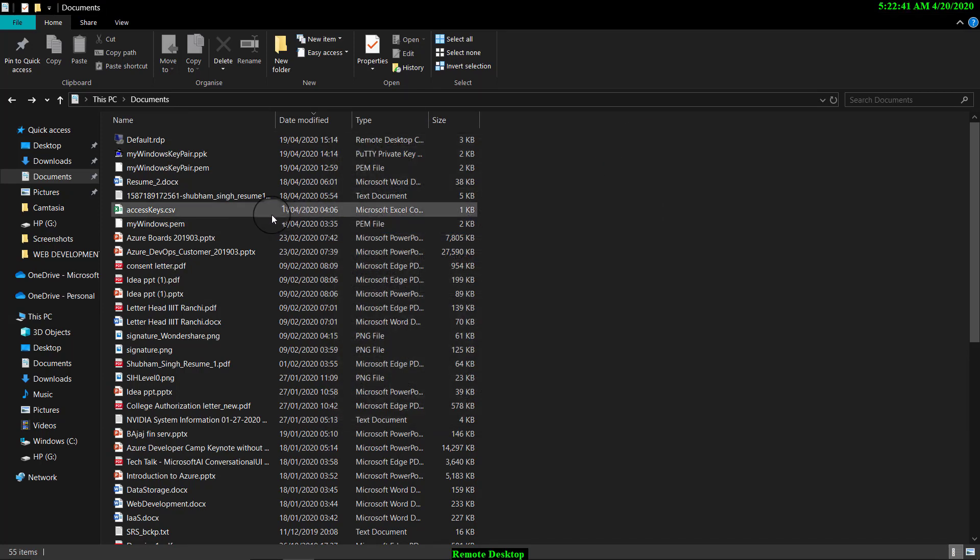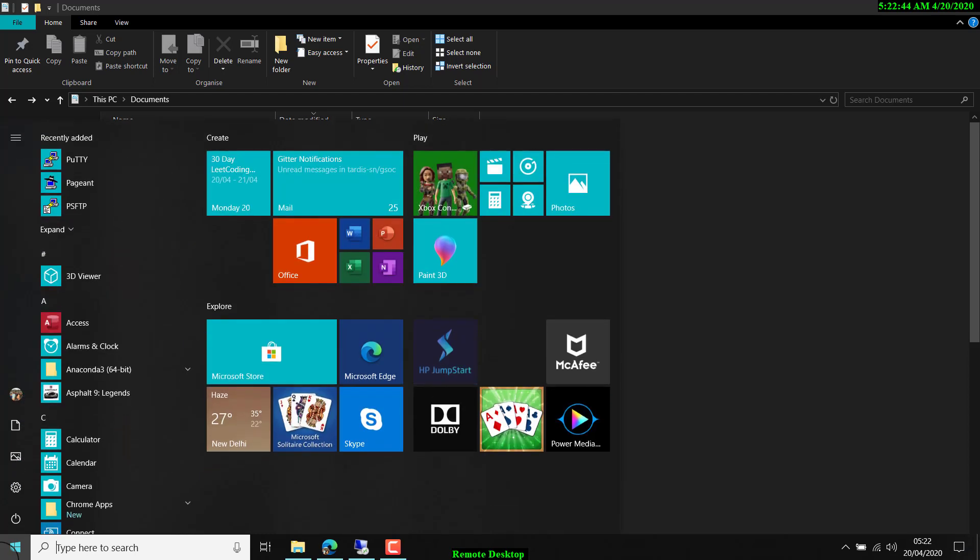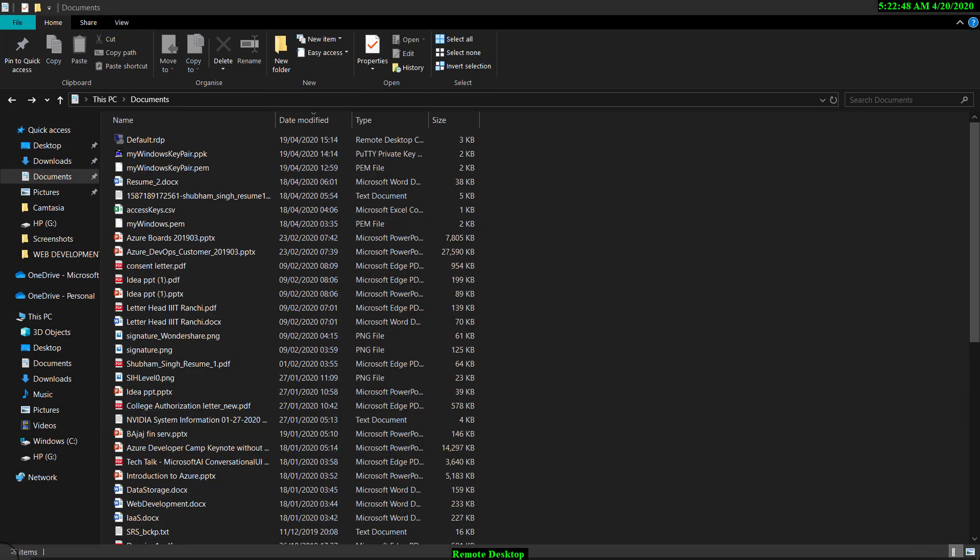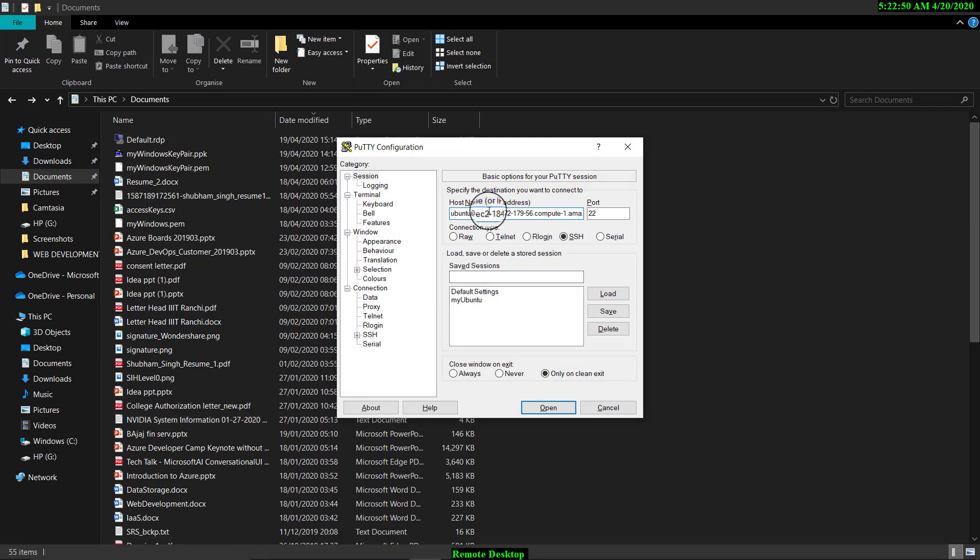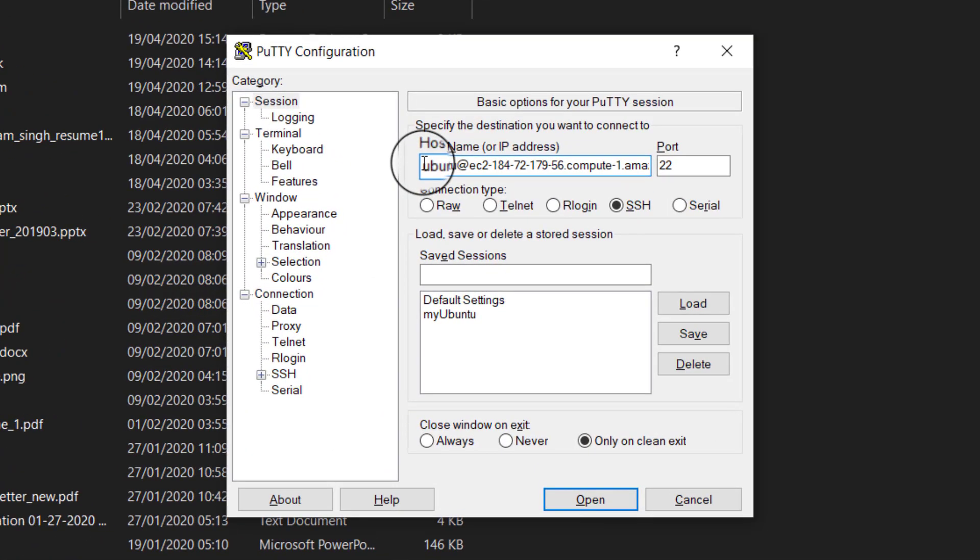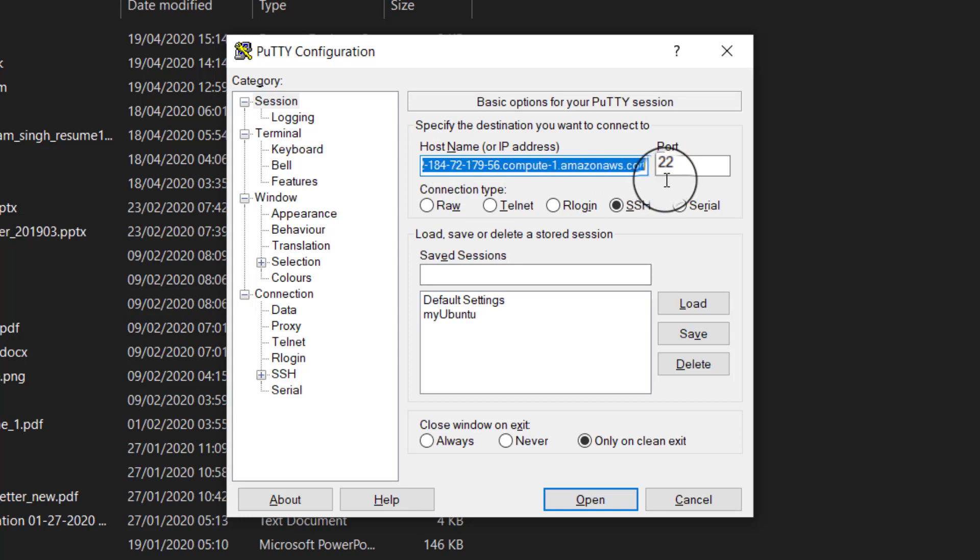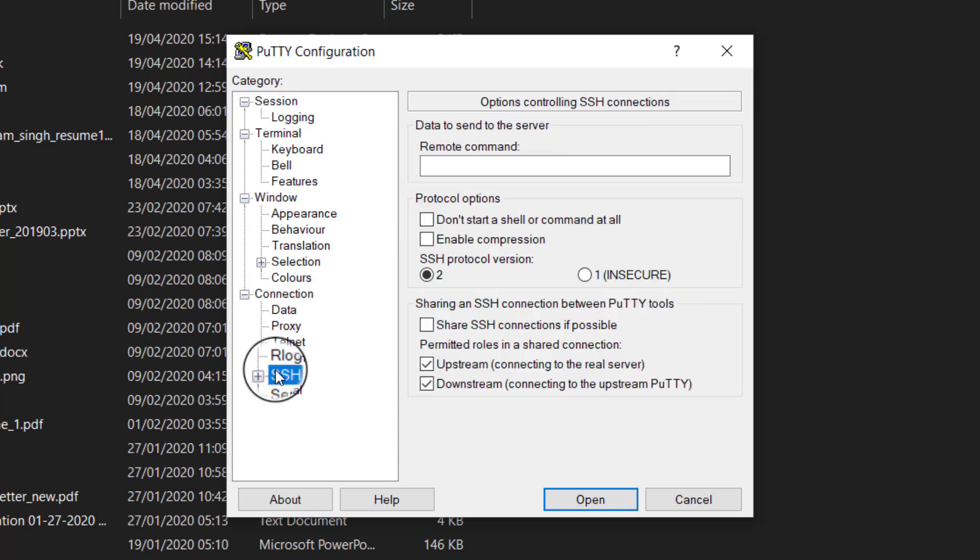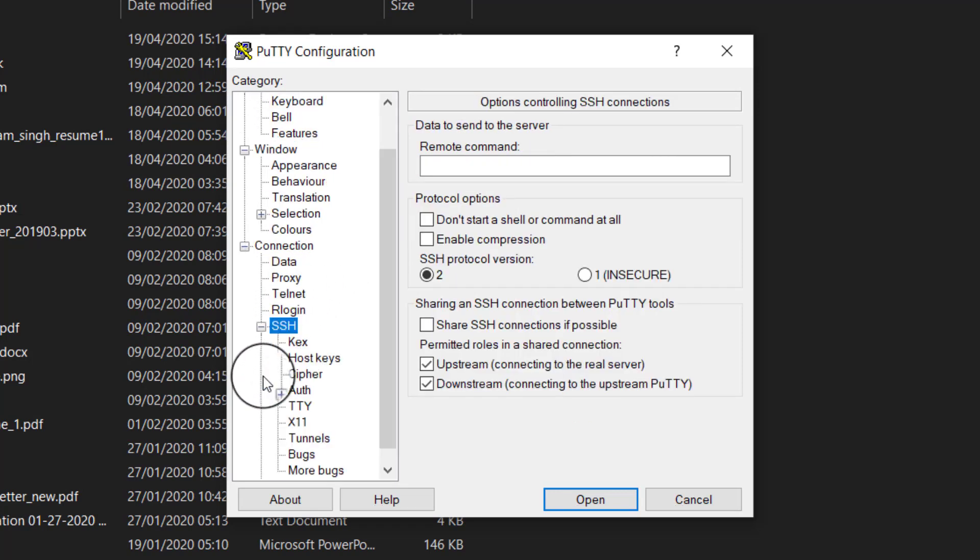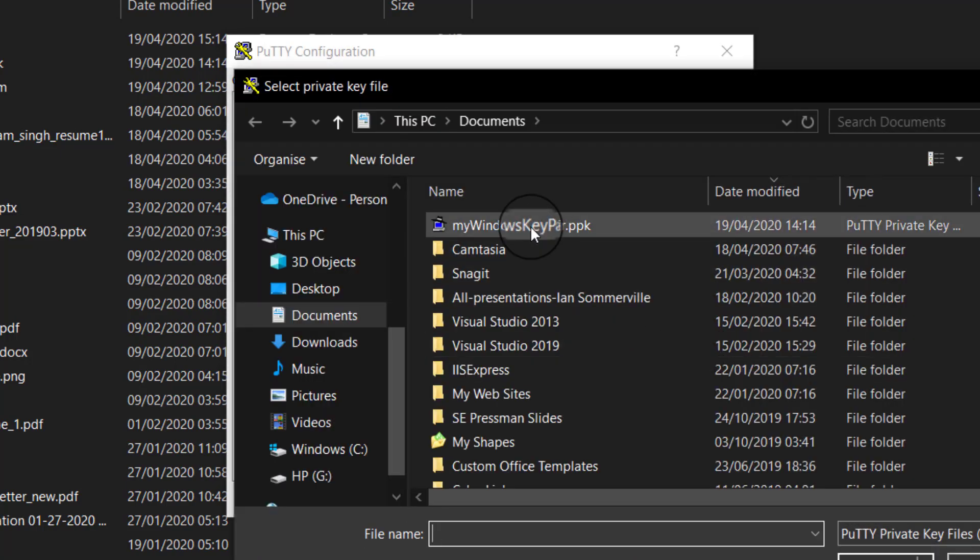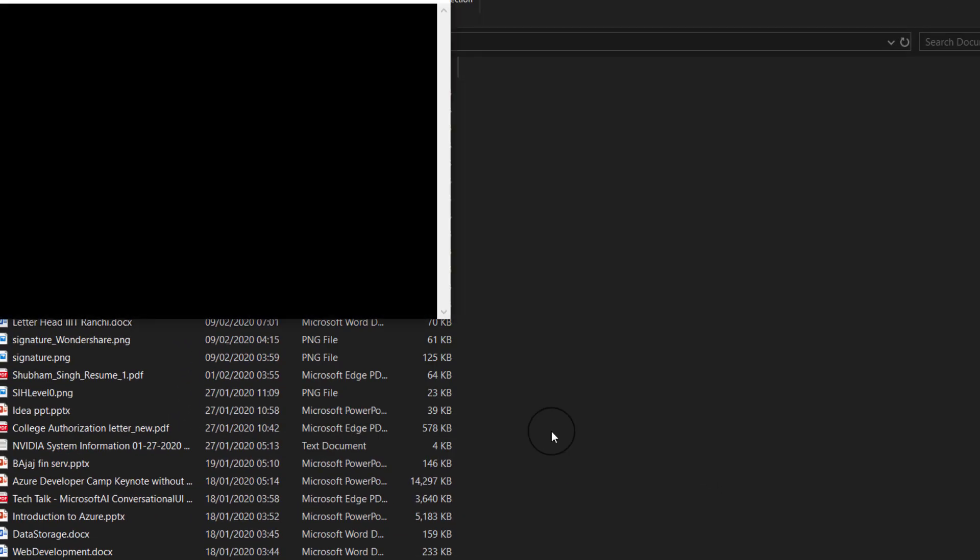Now what I will do is I will log in to my EC2 instance. Here is the user, I am using Ubuntu user and here is the DNS name. SSH is connected to port 22. You can see that SSH is there and what I will do is I will go to SSH and I will select Auth and from Auth here I will browse my PPK file and open it. Let's open this.